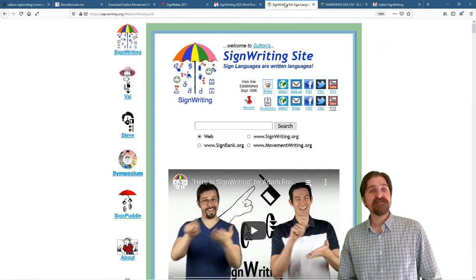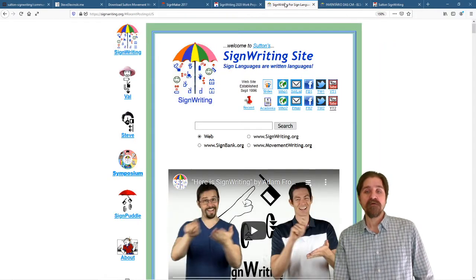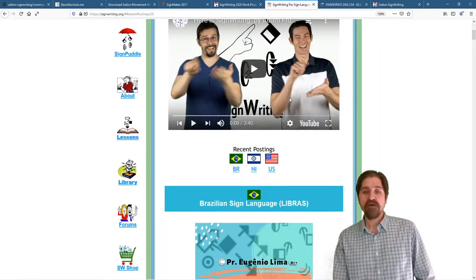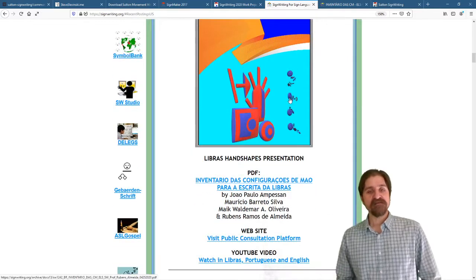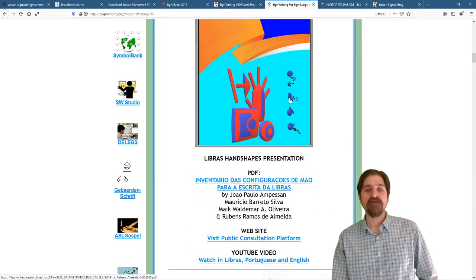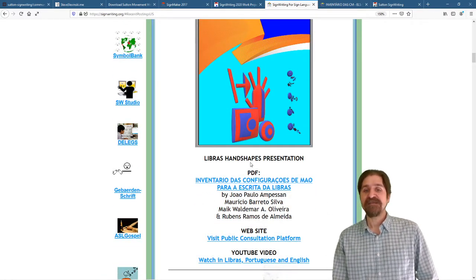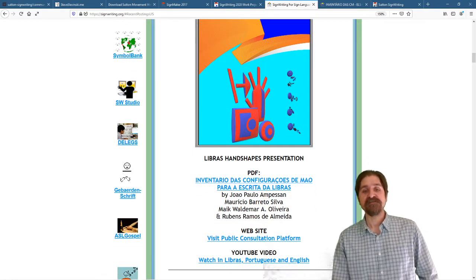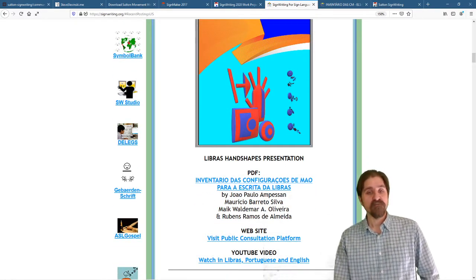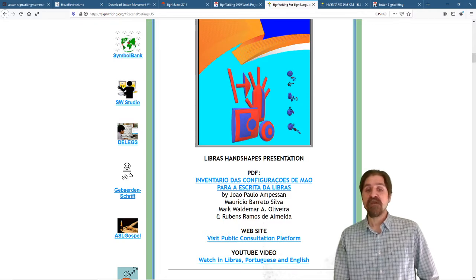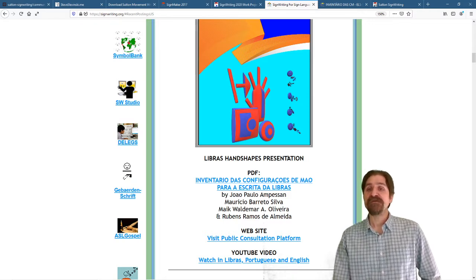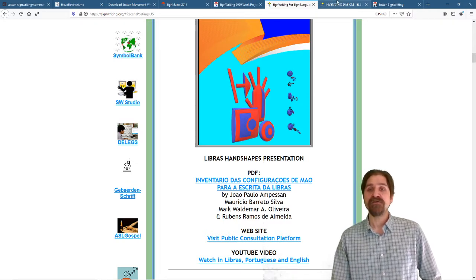If you go to signwriting.org, you can go ahead and scroll down, you will find this document right here, Libras Handshapes Presentation. It's a PDF with new handshapes for Brazilian Sign Language.